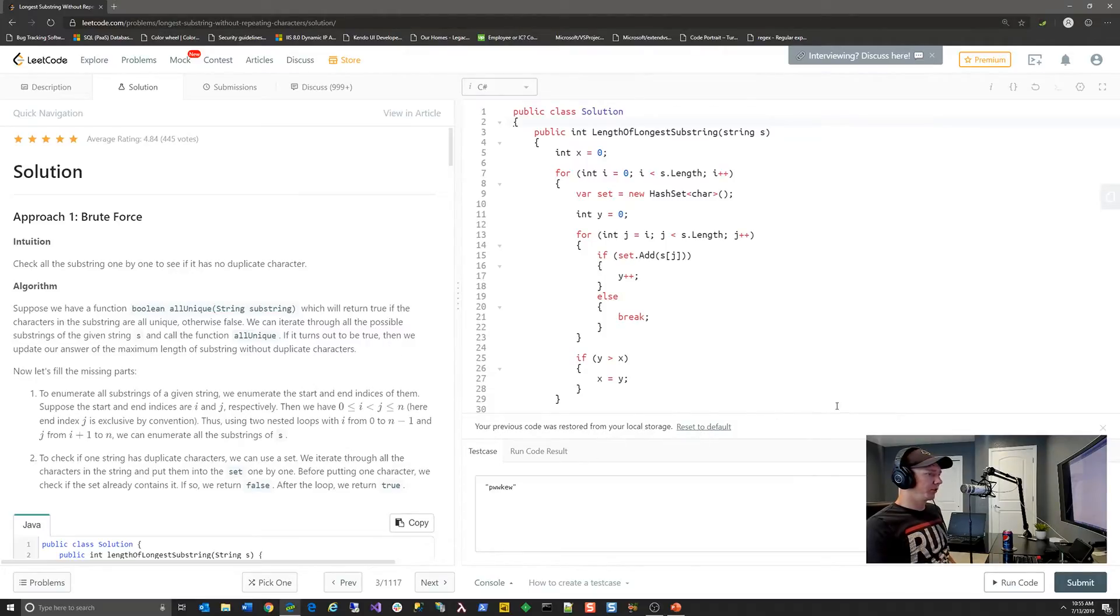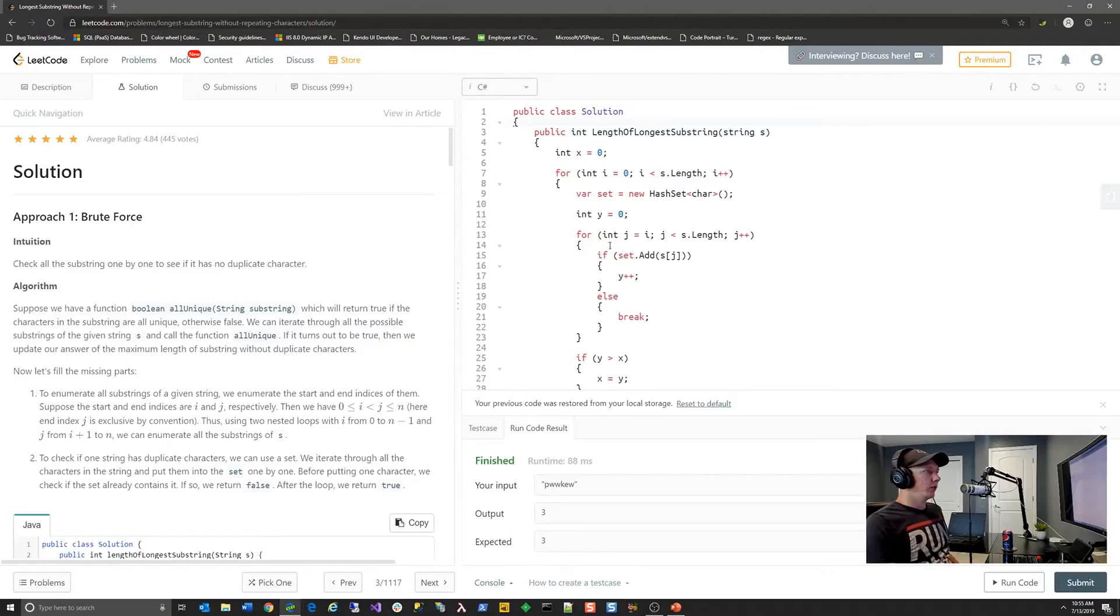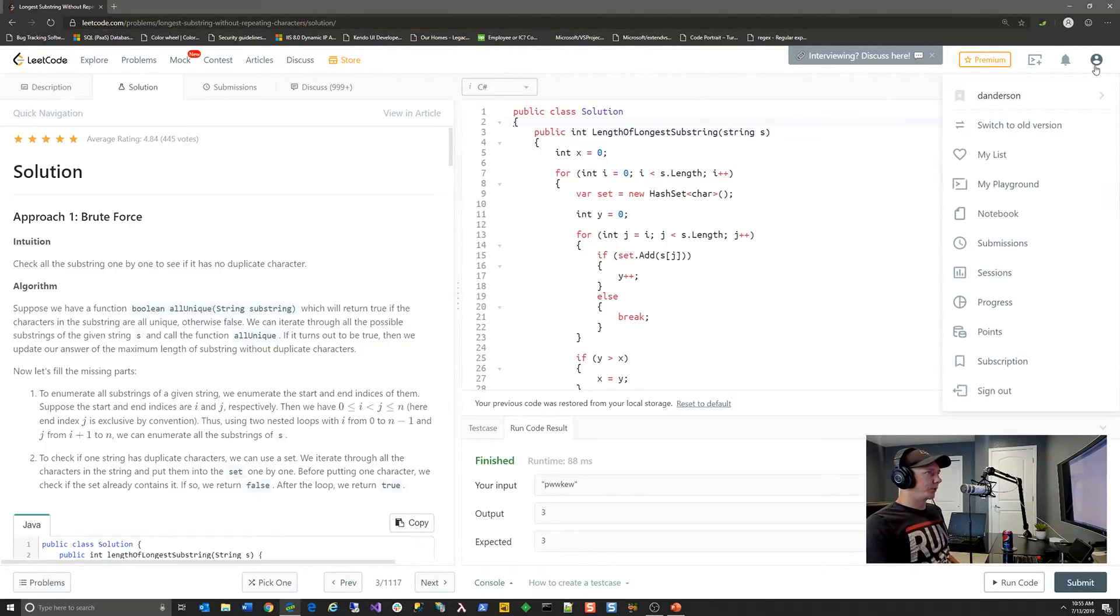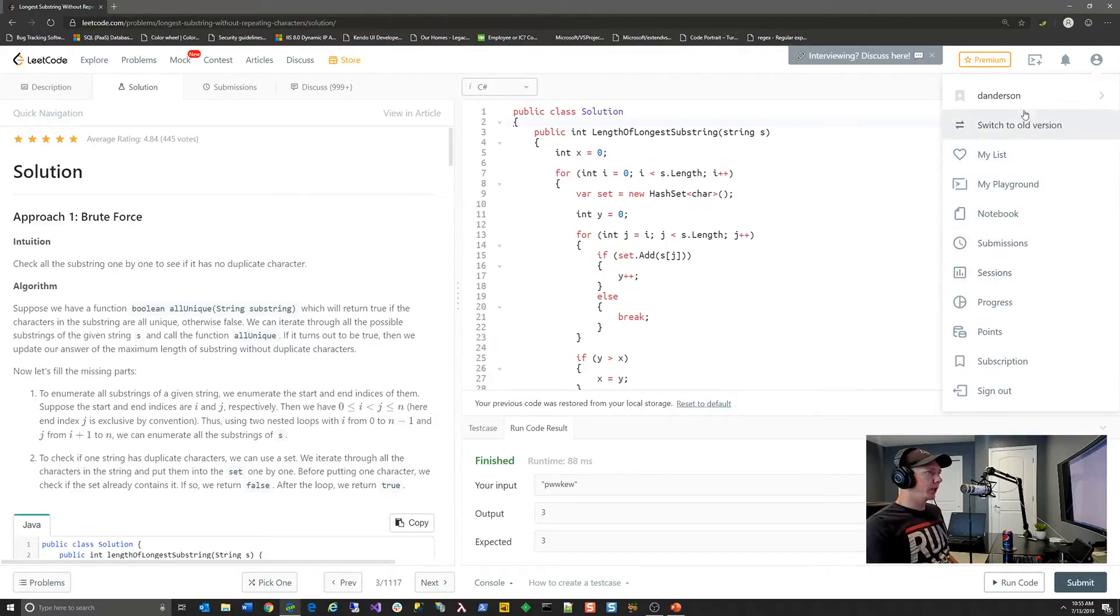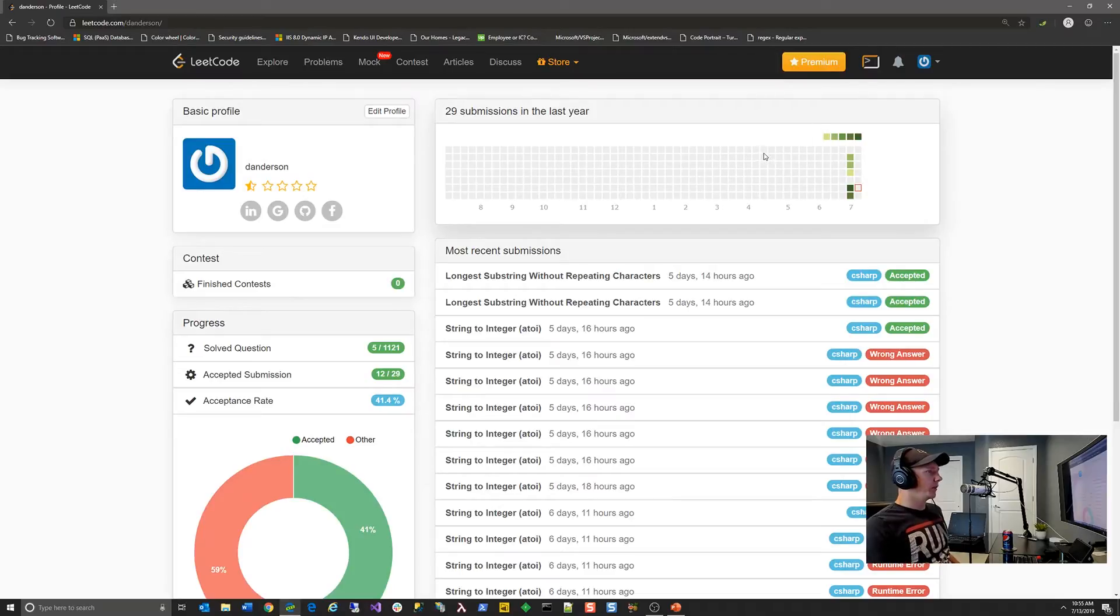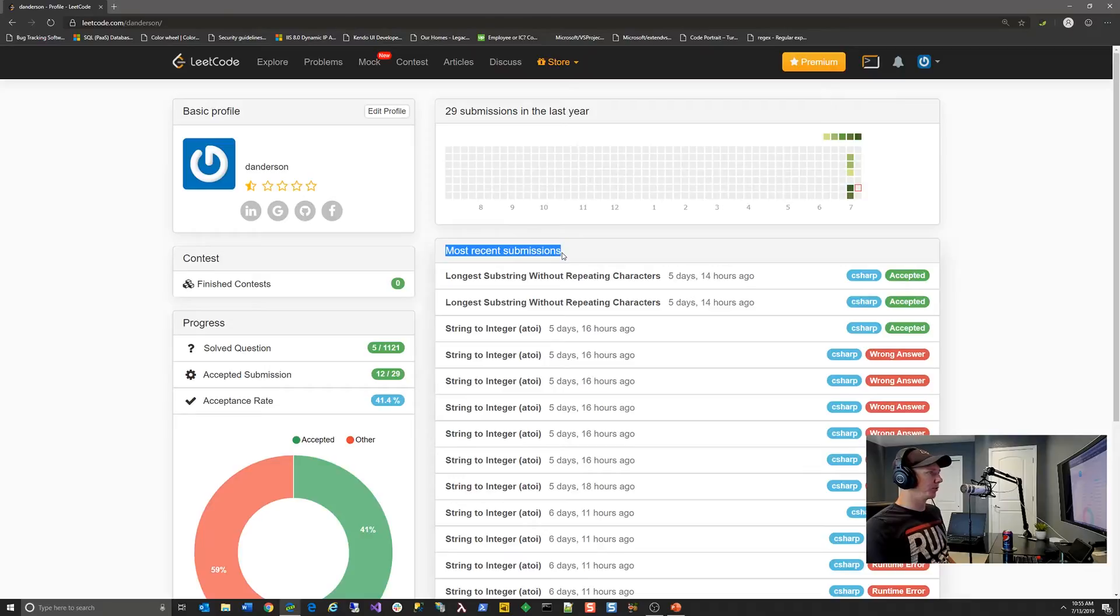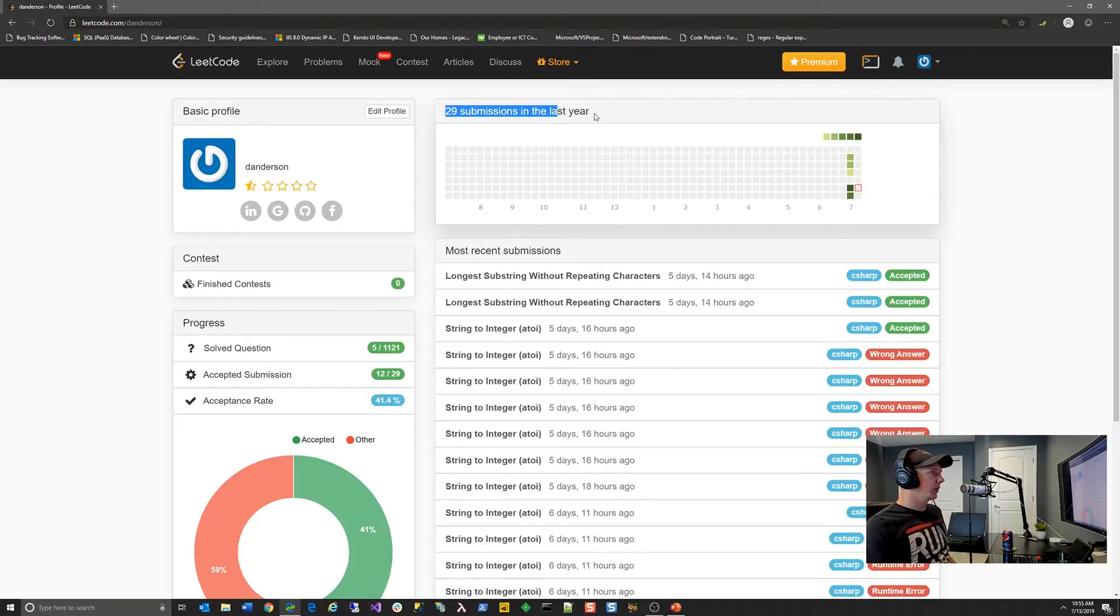So that's pretty much it as far as the experience goes for the platform. So one of the things I want to show you is actually your profile. So you can actually go to your profile in the upper right hand corner. And the other thing that they do is they actually track all of your submissions. So they keep a list of most recent submissions. They also keep track of your activity.